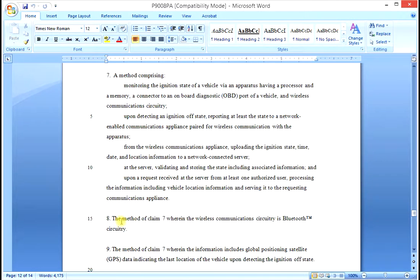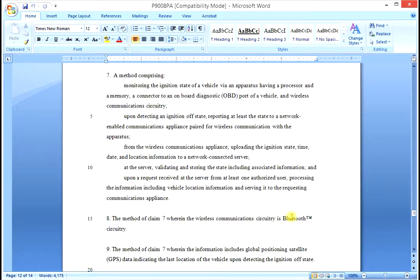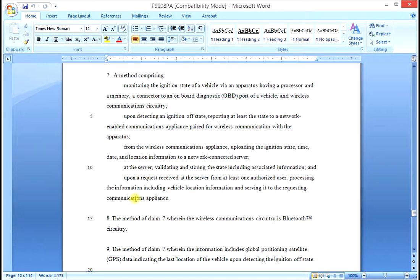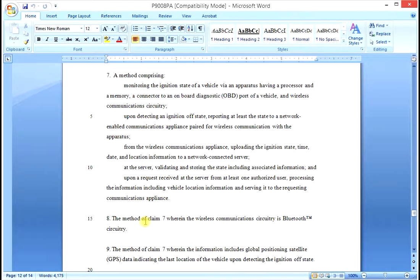Claim 8 starts the method of Claim 7 and adds a further limitation of Bluetooth circuitry to all of the limitations of Claim 7. So Claim 8 is an invention of all of these limitations of Claim 7, plus the new limitation.